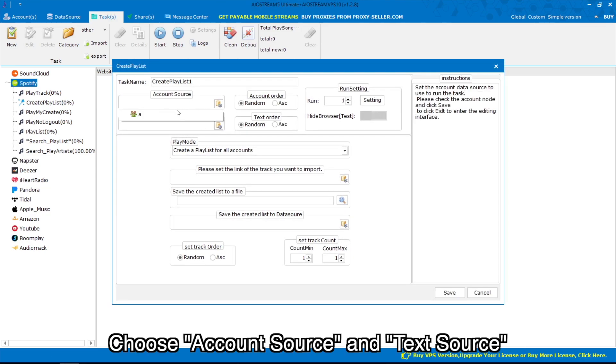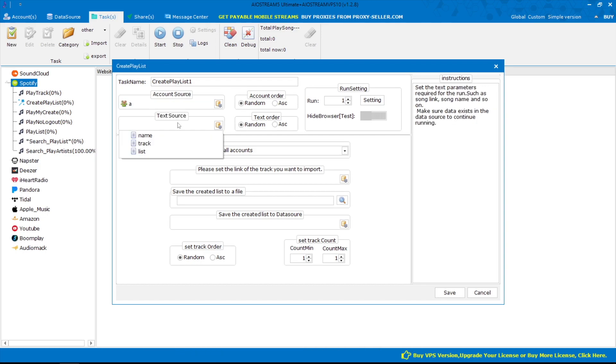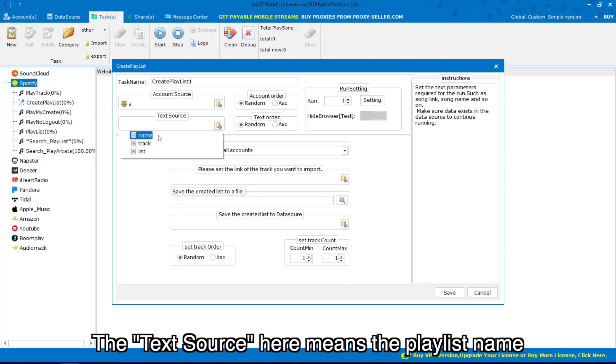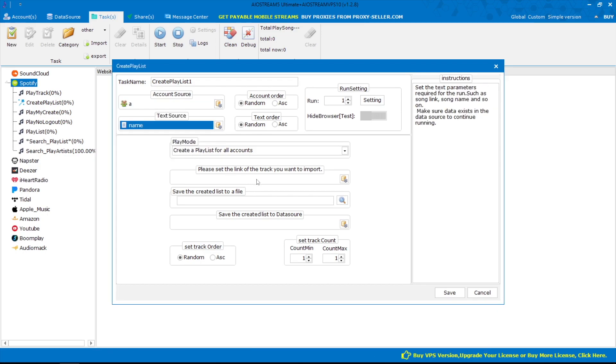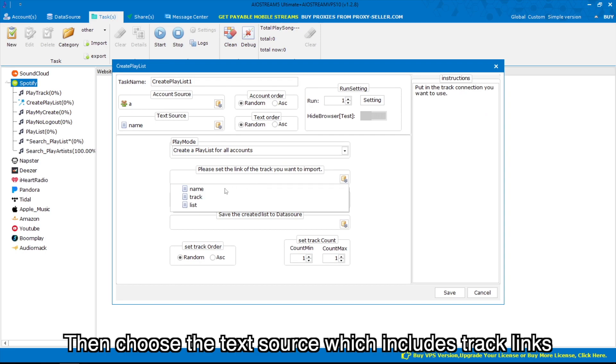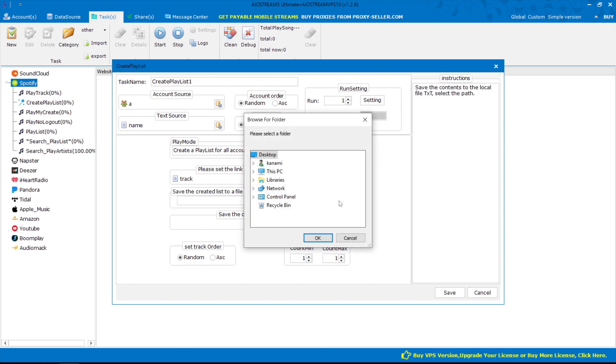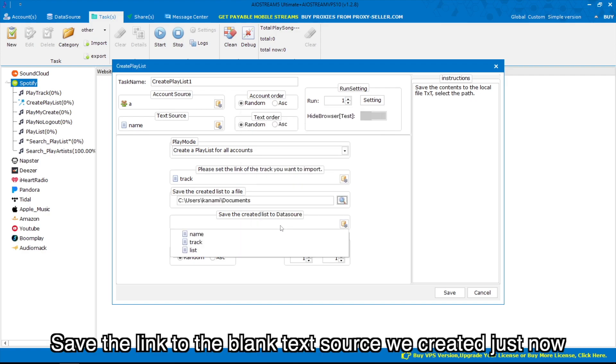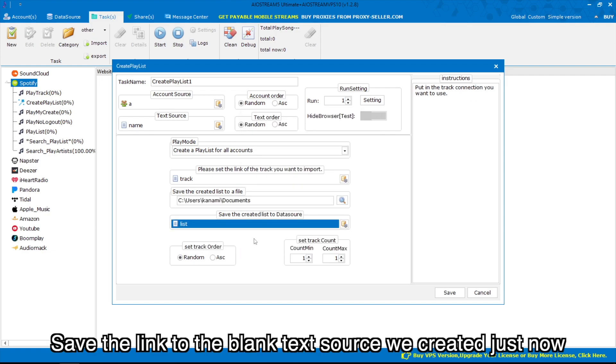Choose account source and text source. The text source here means the playlist name. Then choose the text source which includes track links. Save the link to the blank text source we created just now.